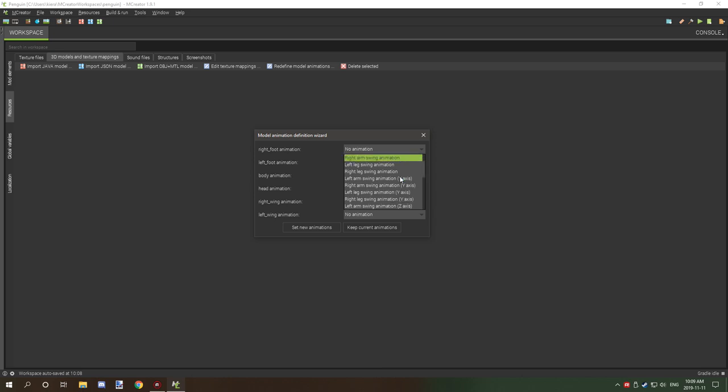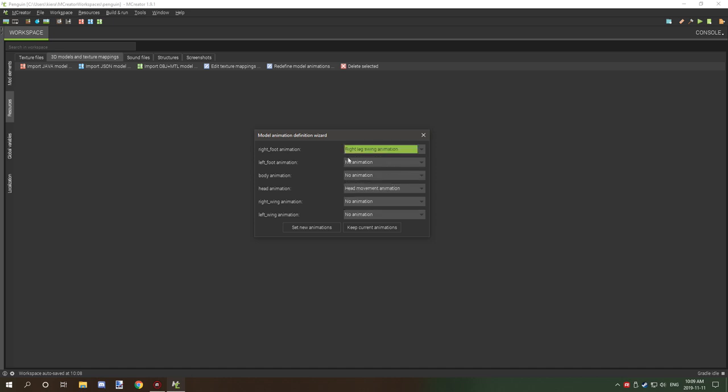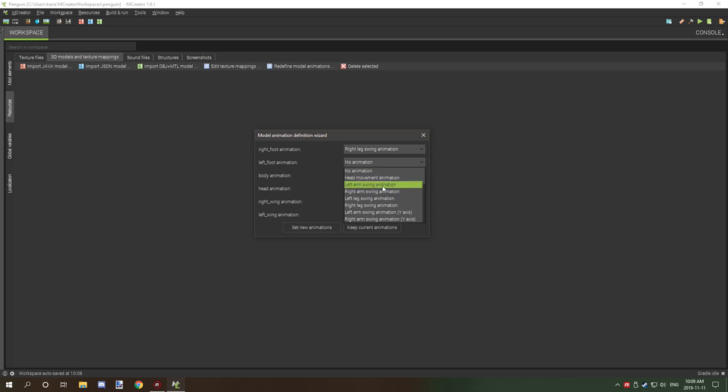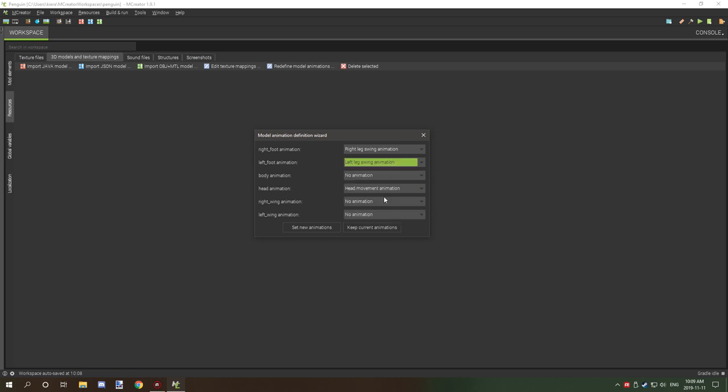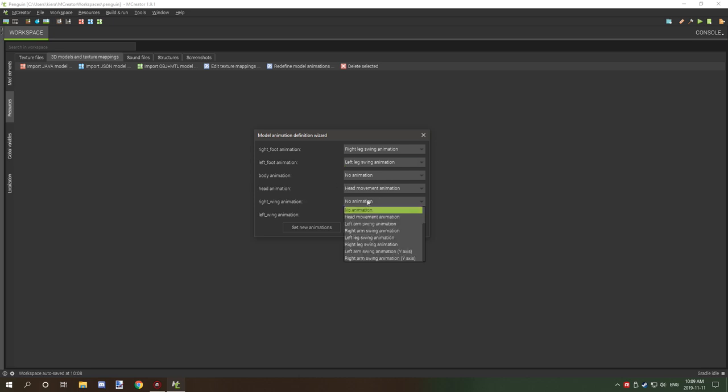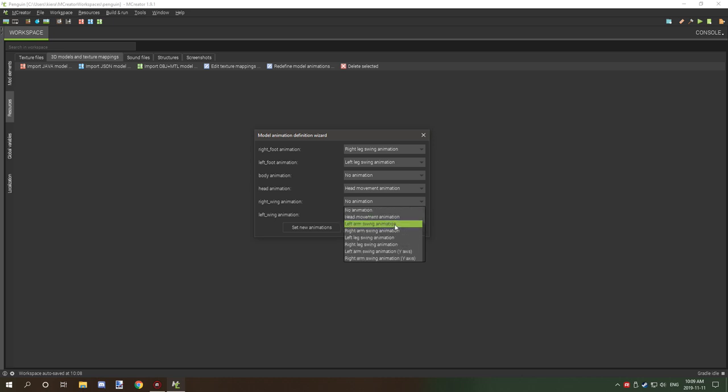And left foot animation, we're going to have our left leg swinging animation. And then for body we're just going to leave that empty. Right wing, so this is going to want it to go on the other axis.